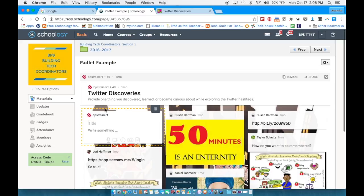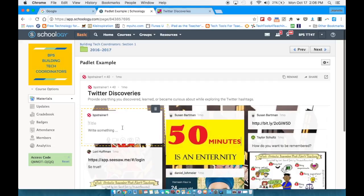They just double click, put their name, their title, and include the content that they want to share with their classmates.